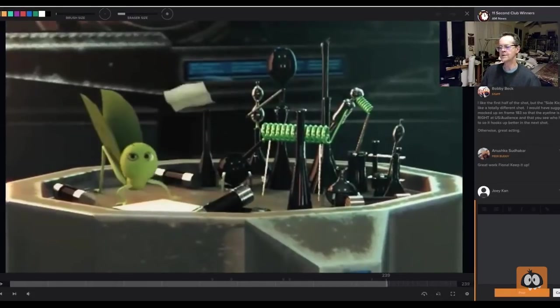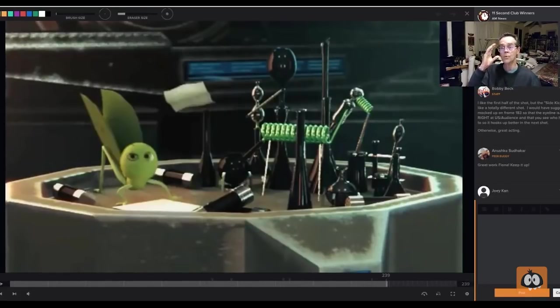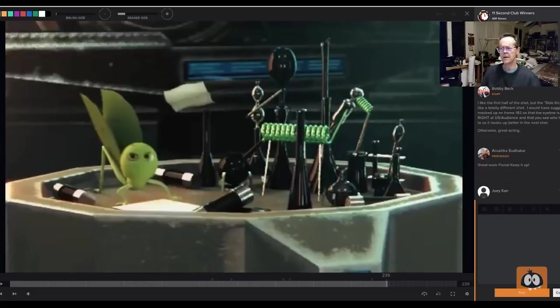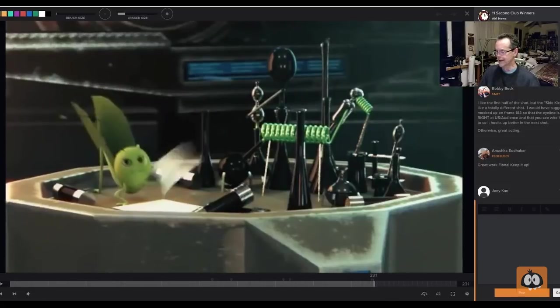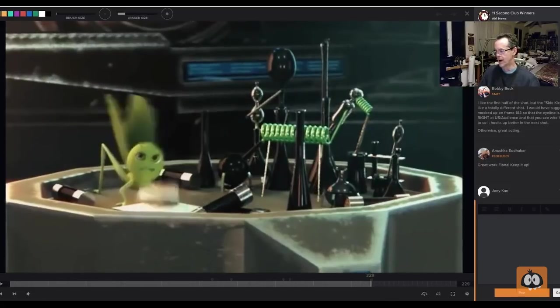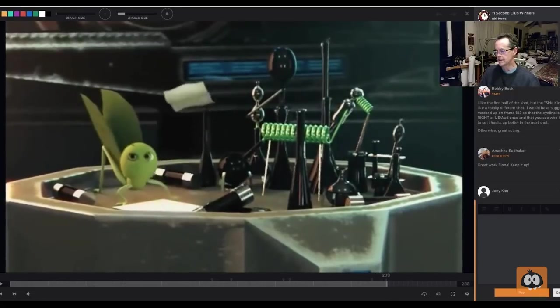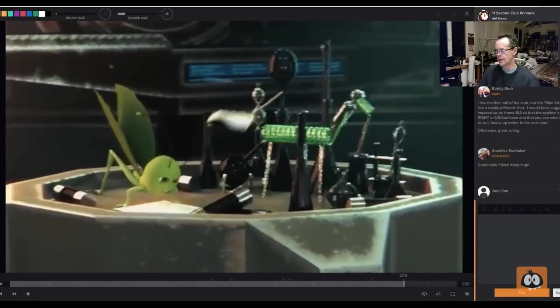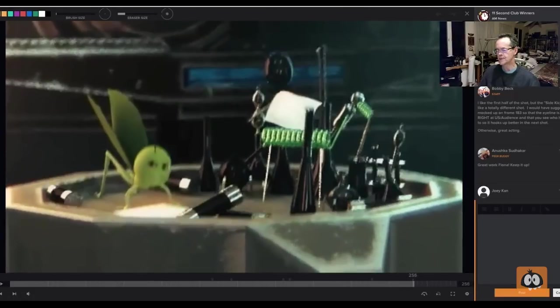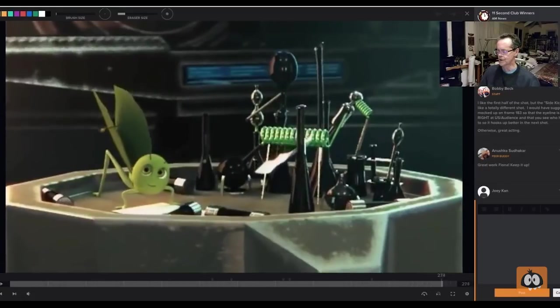And then if I were to polish that bug character, I would also add in some blinks and some more movement in the eyes, more change of shape. Sidekick, have the brows going up and down. I guess he doesn't really have brows, but I would be a little bit more extreme with the shapes of his eyes. I think that would make it stronger.